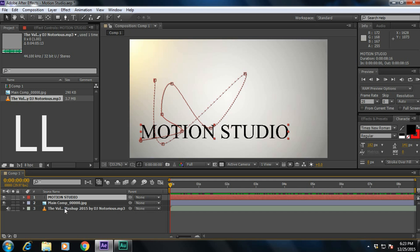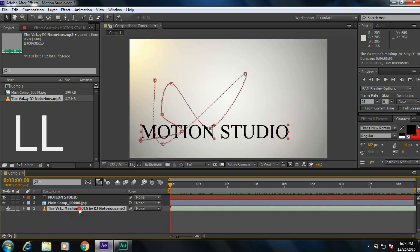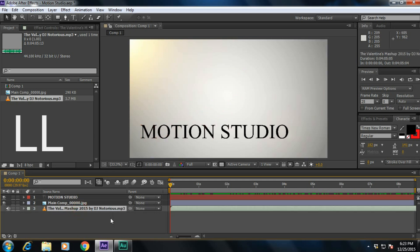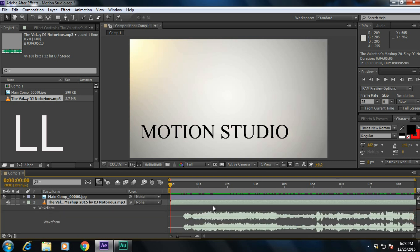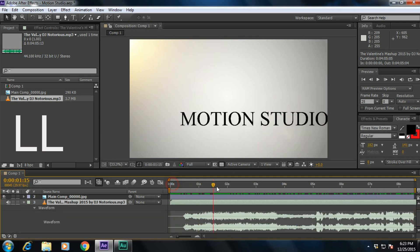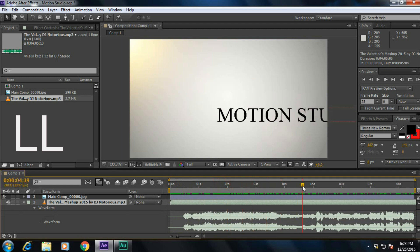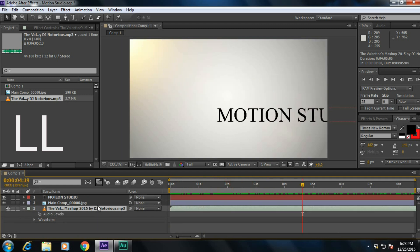What is L and L? If you press L twice, it will reveal all the waveforms. And if you again press L twice, it will roll back the changes.